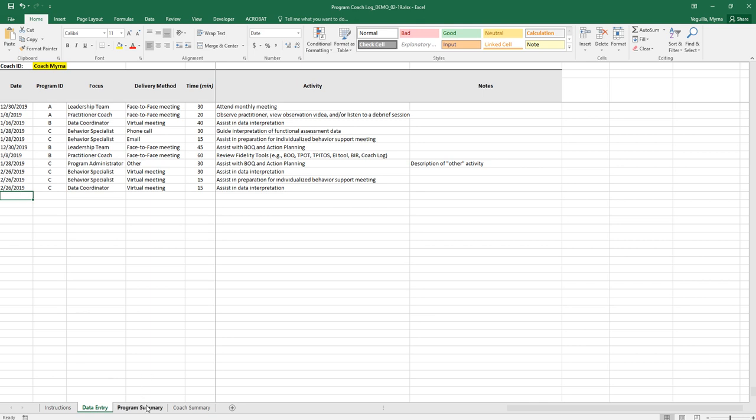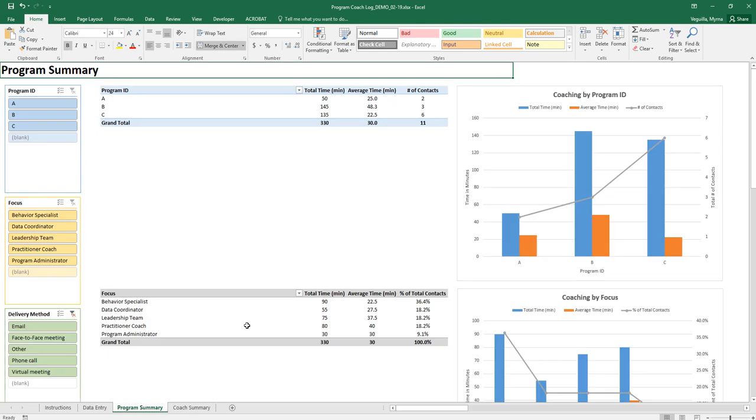After you've entered your data then you're ready to look at it. The program summary is intended for you to look at your data program by program.